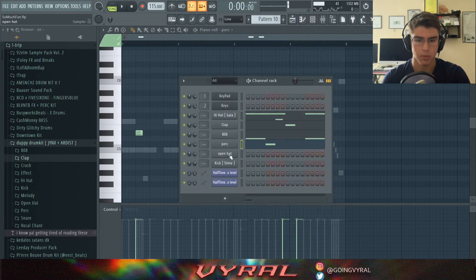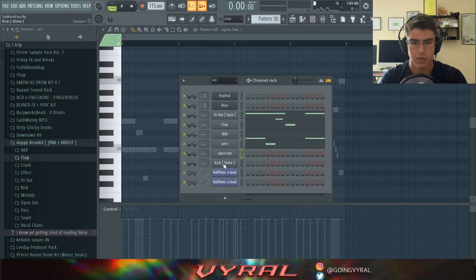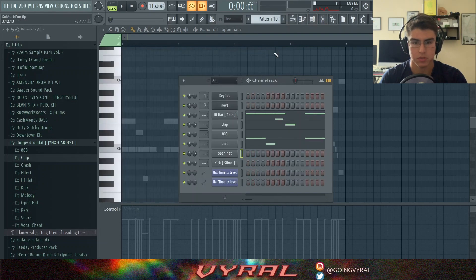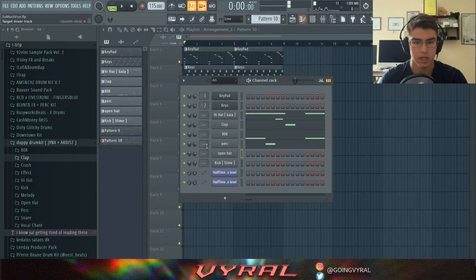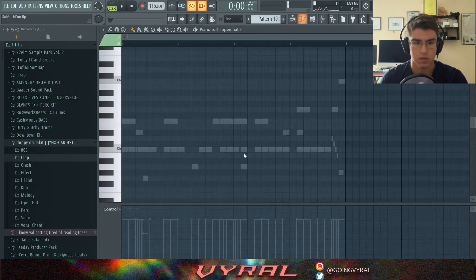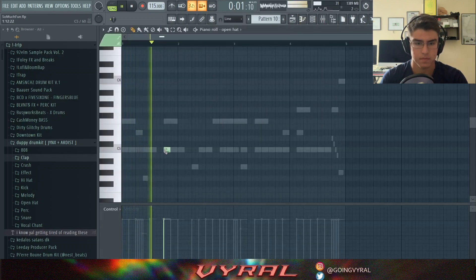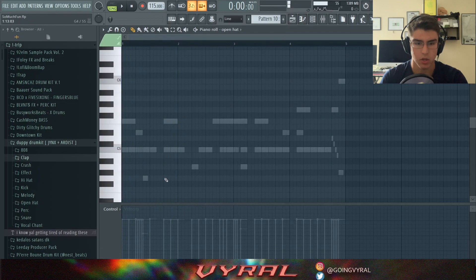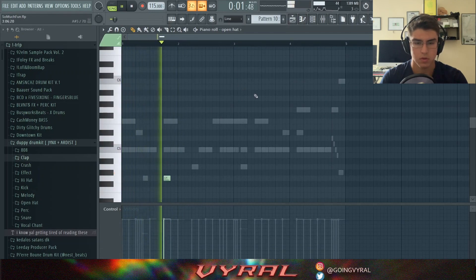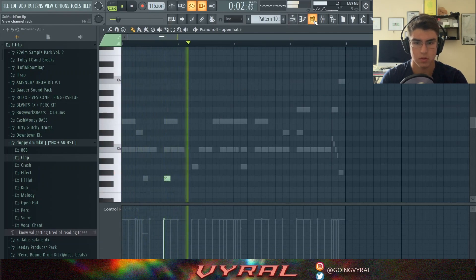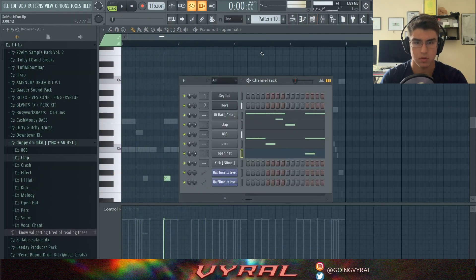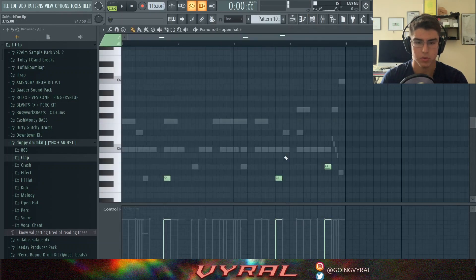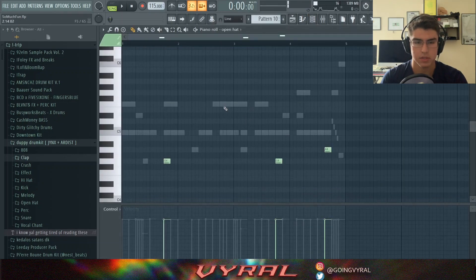And then up next, we have an open hat. And for the open hat, I make sure to have the box just because I don't want it to decay when the note ends. So let's put that down. And I also want it to be a little lower. And this is what the open hat pattern is.